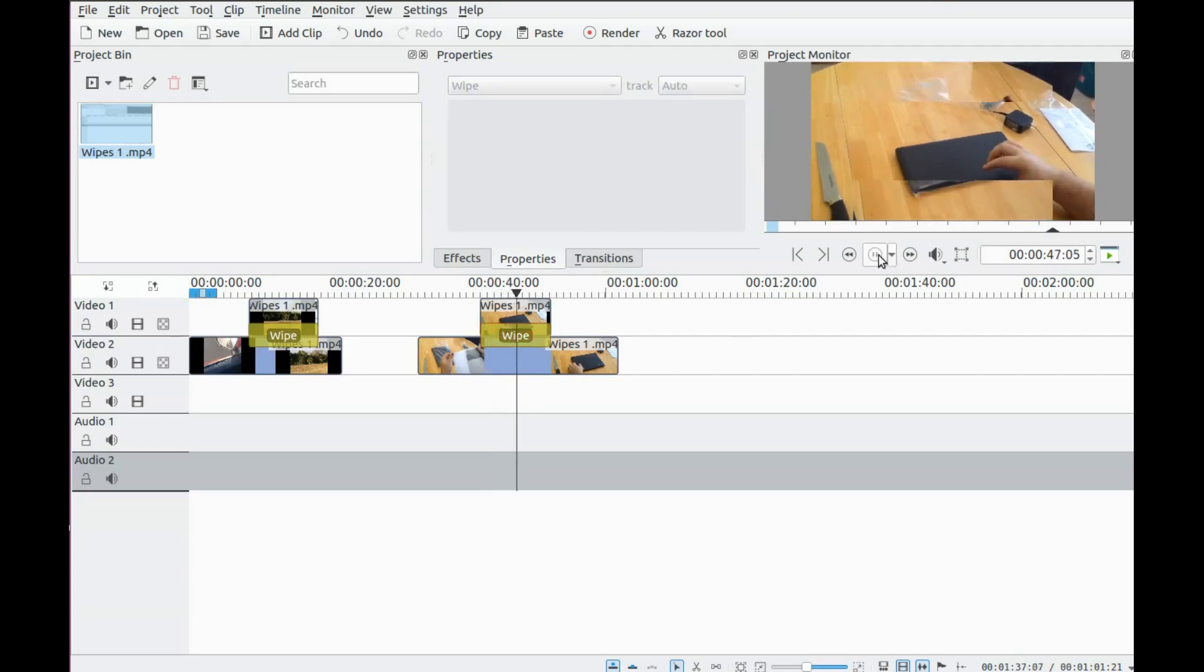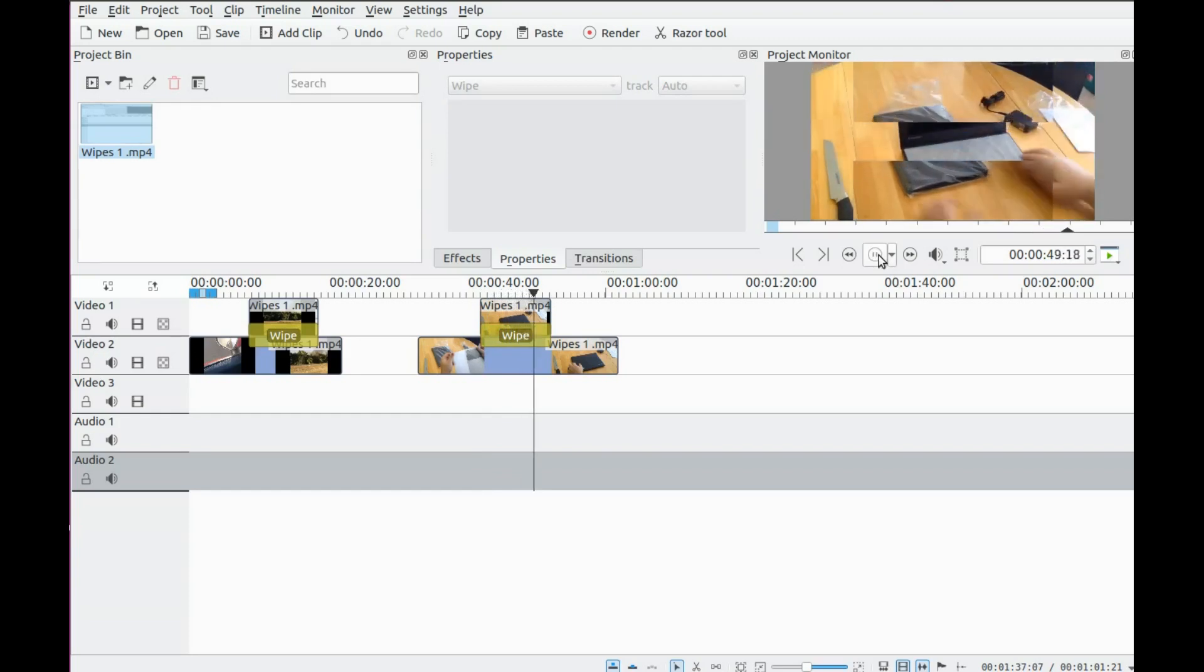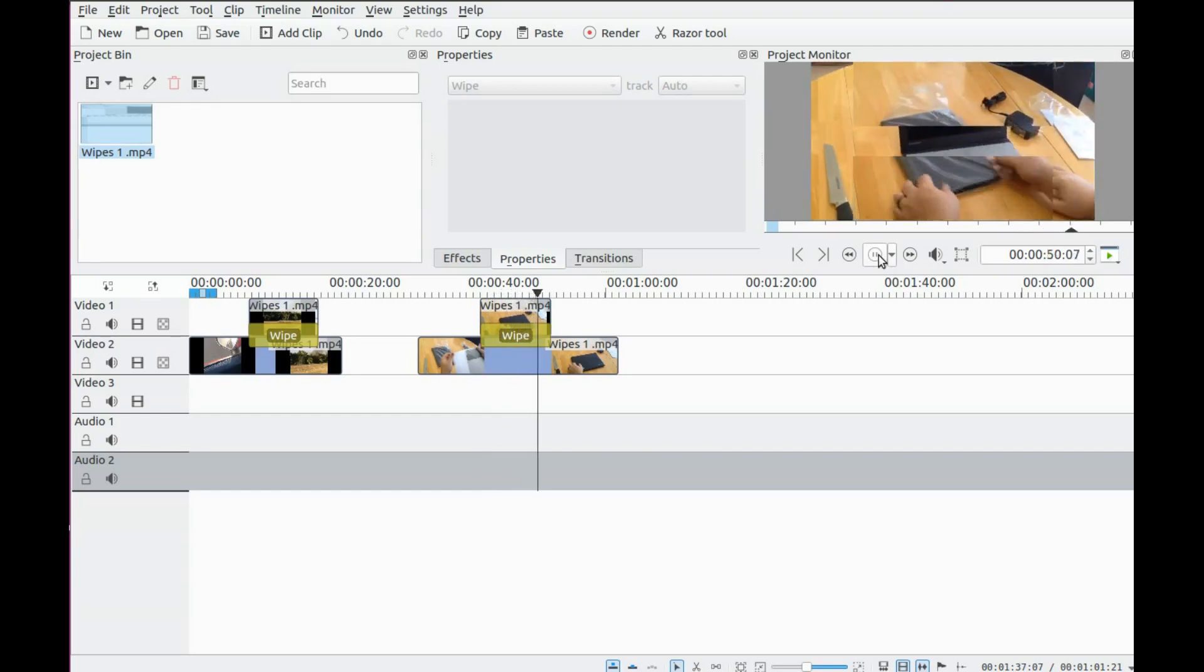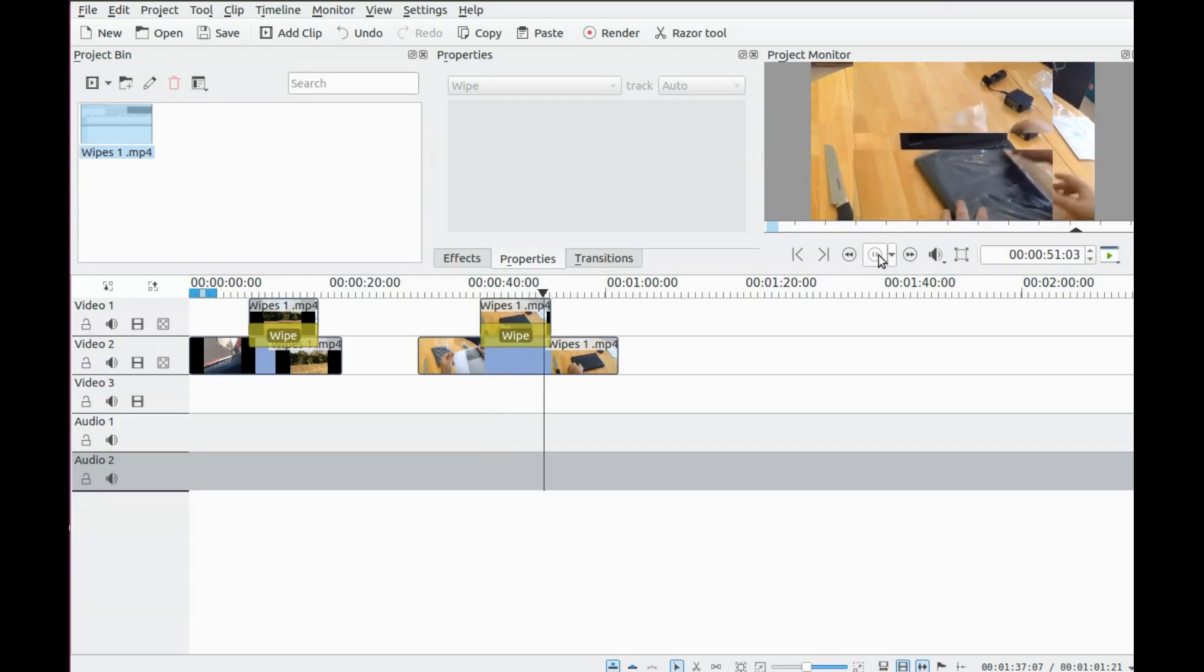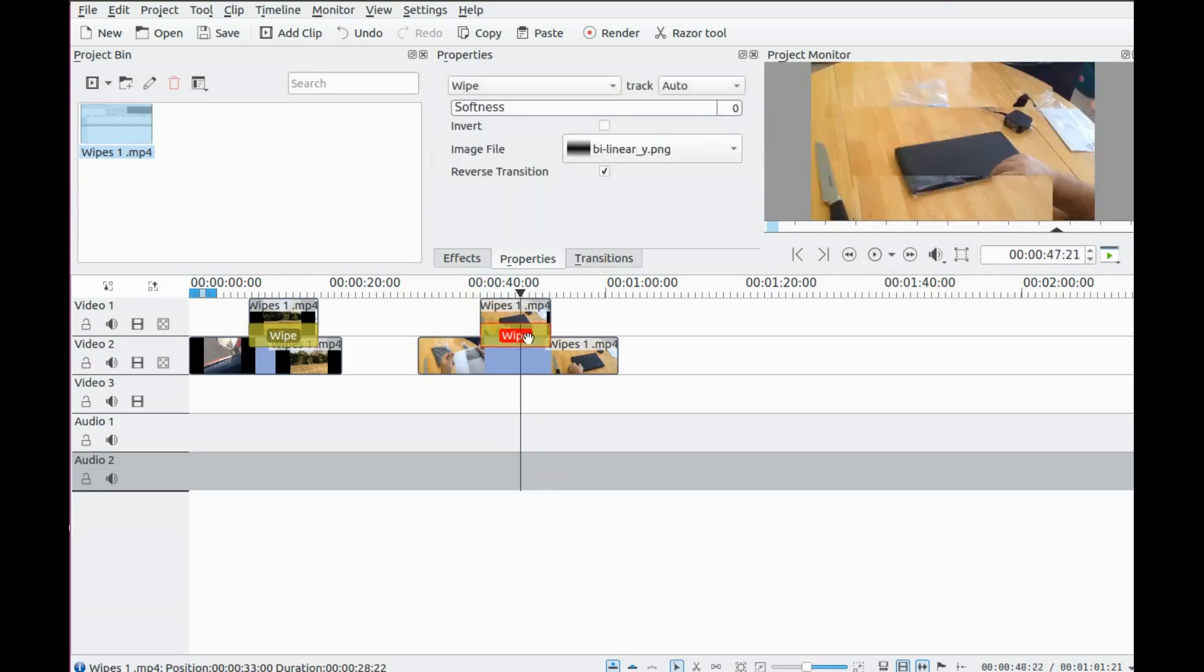The workaround for this is quite simple in KDNLive. Highlight the WIPE on the timeline.